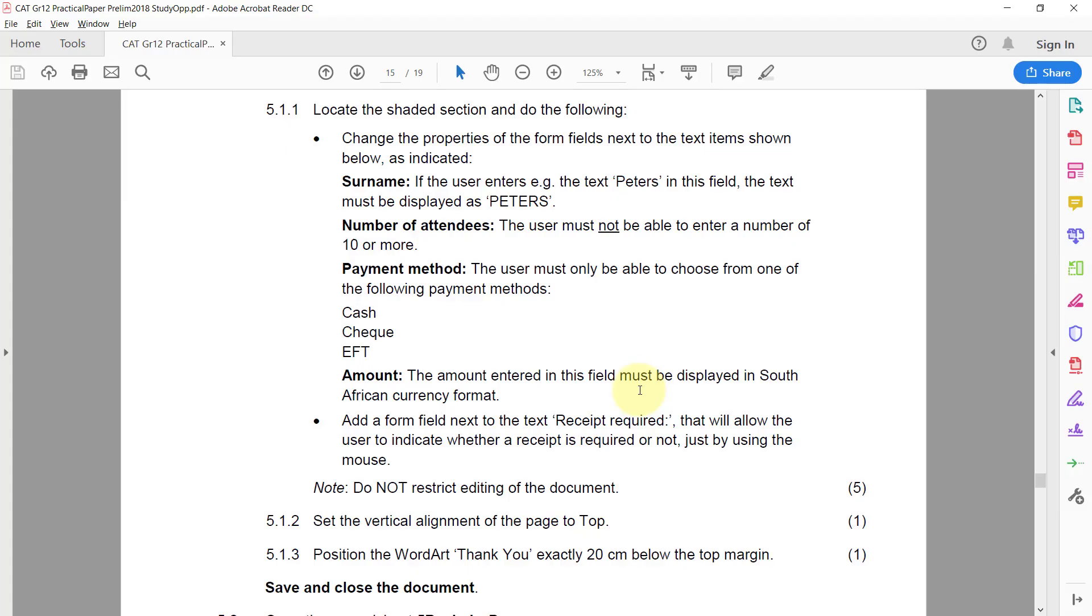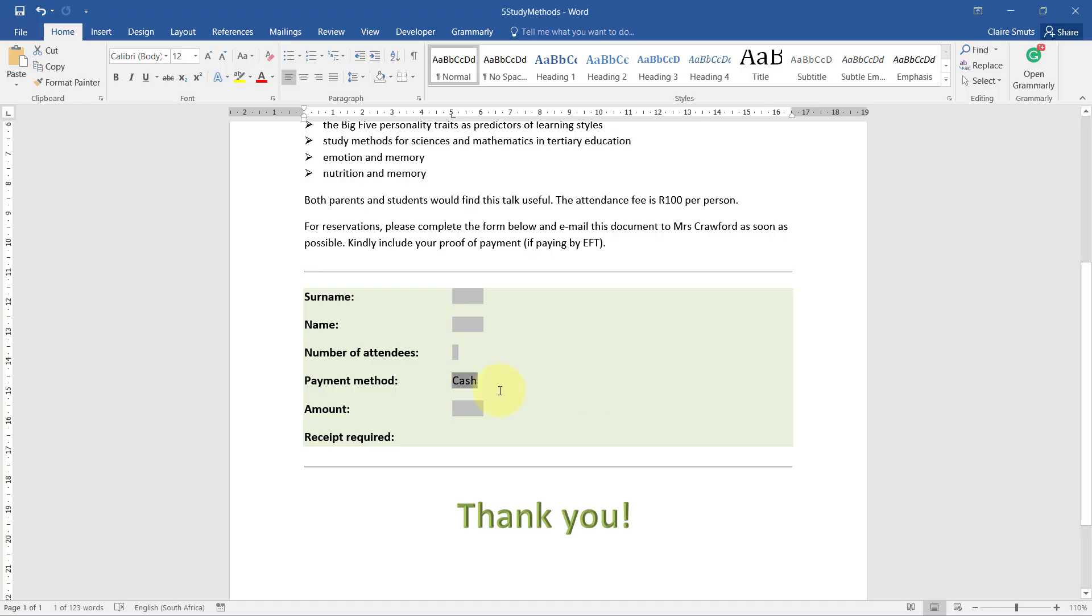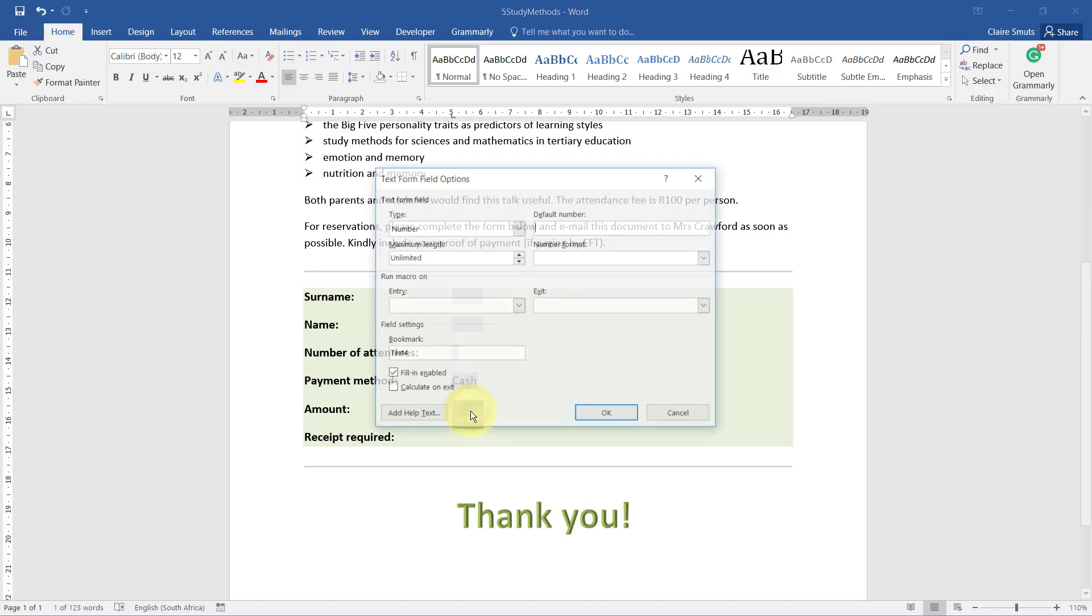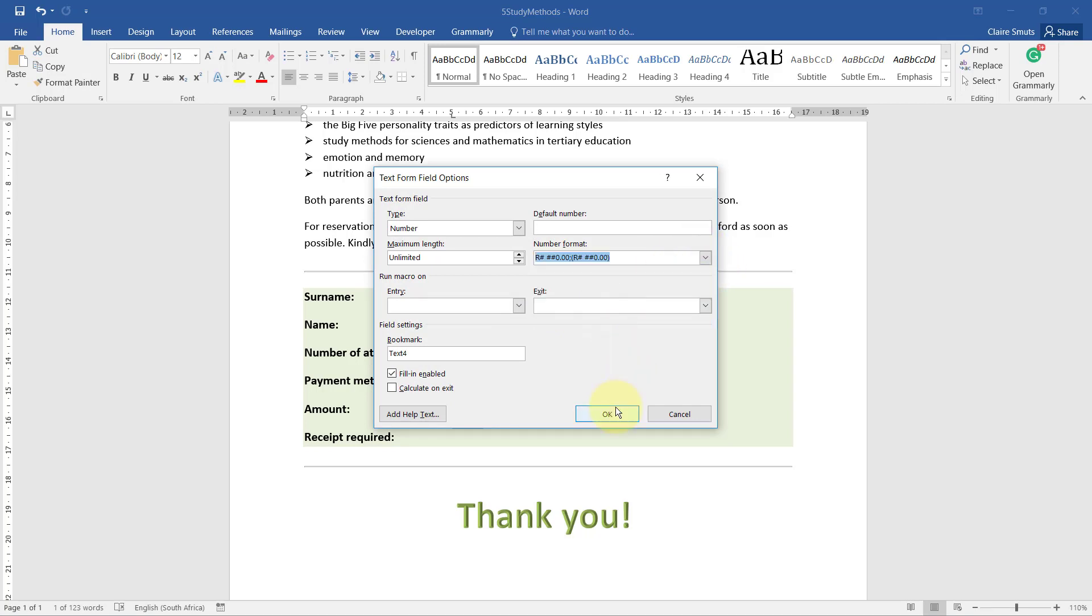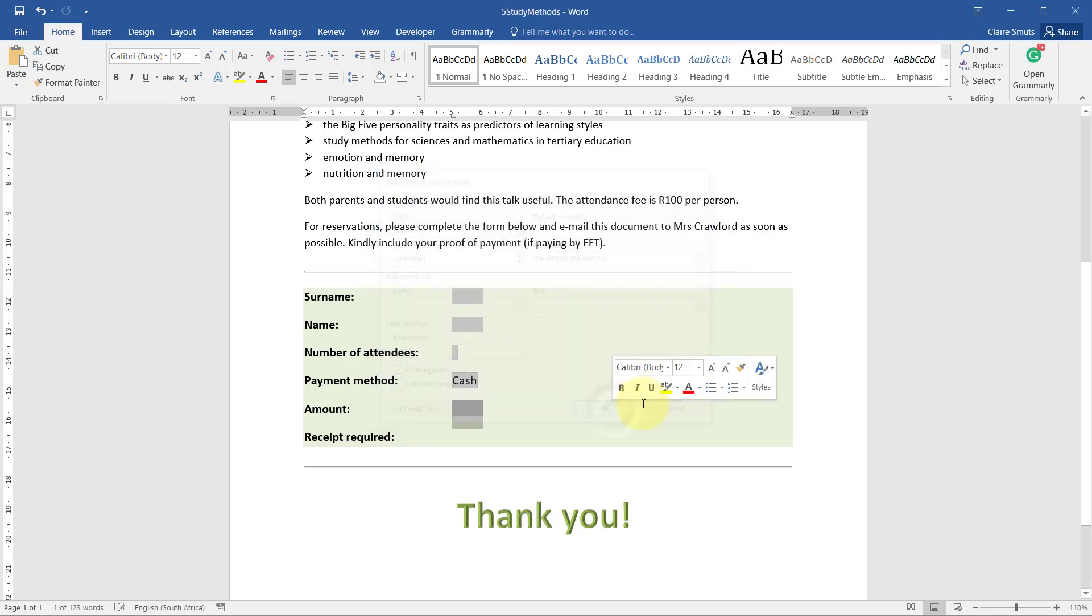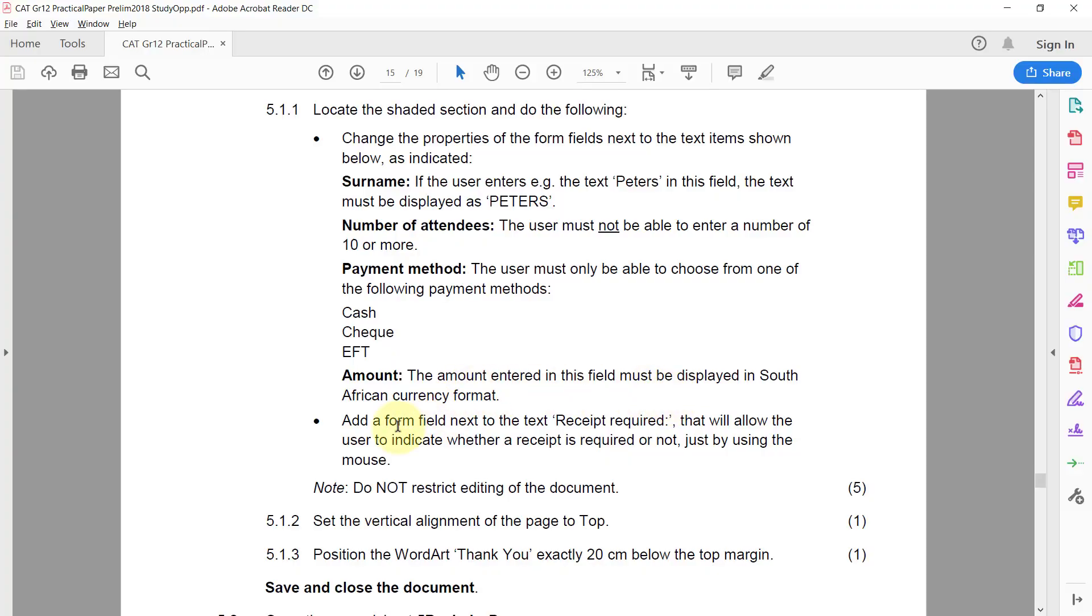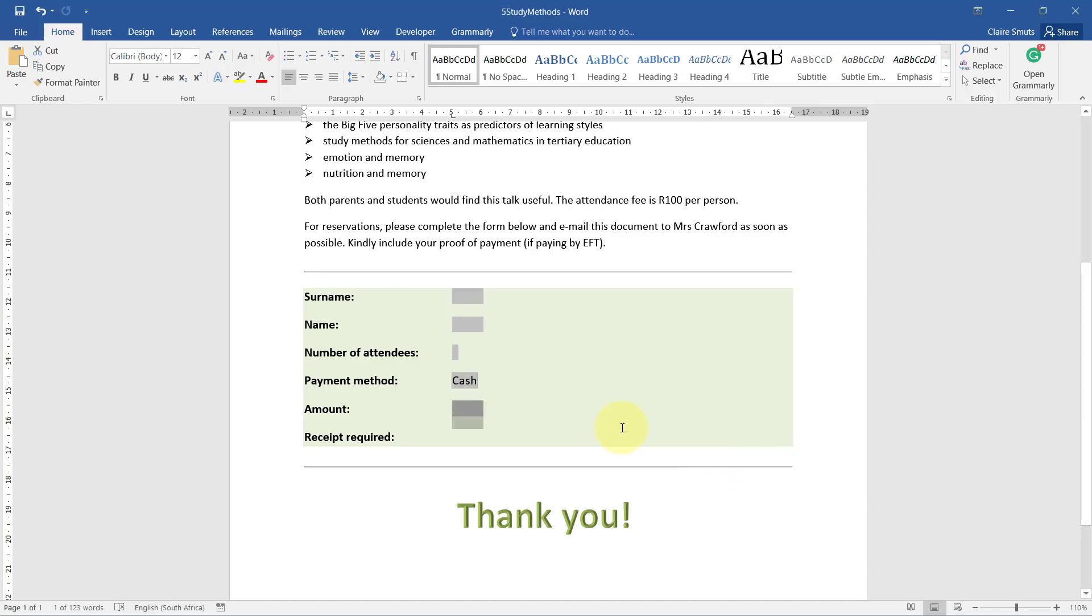Amount: the amount entered in this field must be displayed in South African currency format, so the number format must be currency rand. Then add a form field next to the text Receipt Required that will allow the user to indicate whether a receipt is required or not, just by using the mouse.